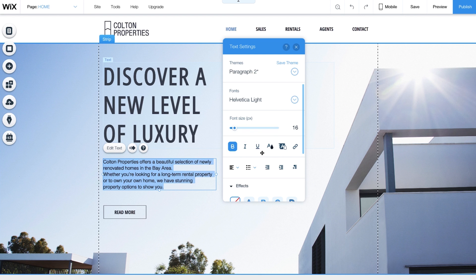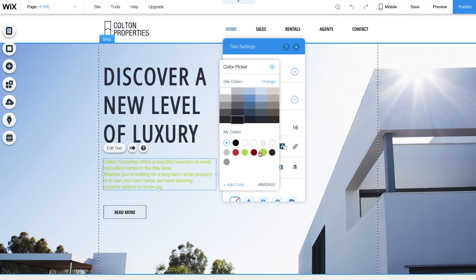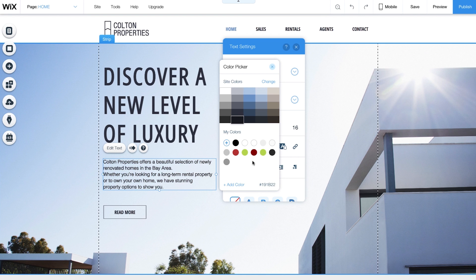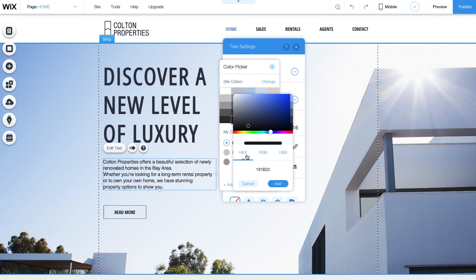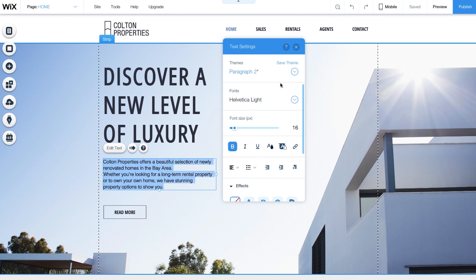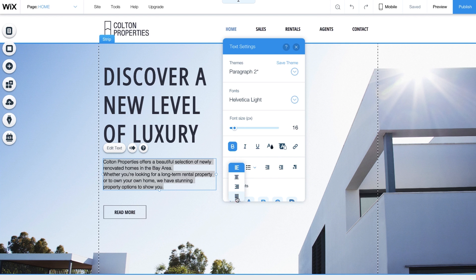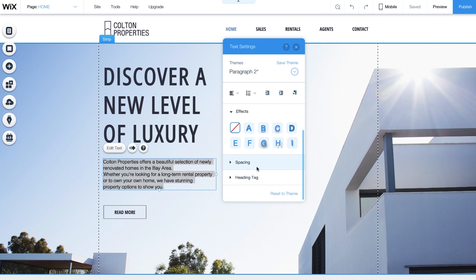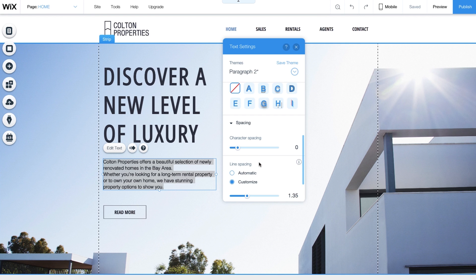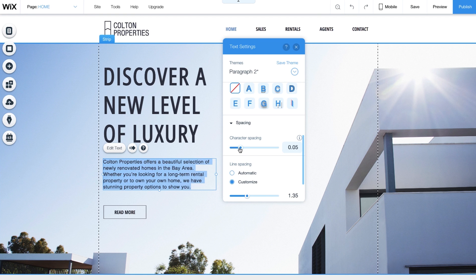Change your text color. Use the color picker to choose from colors that match your template's theme, or click Add Color to add something one-of-a-kind. Choose how you want your text to be aligned. Left, centered, right, or justified. And click Spacing to adjust the space between letters, words, and even lines in a paragraph.